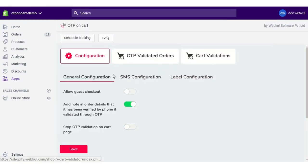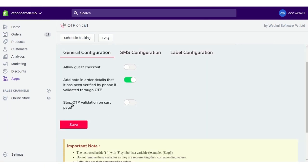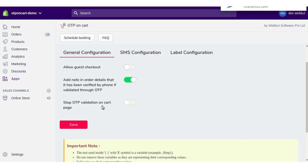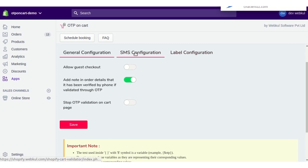The last option in General Configuration is 'Stop OTP Validation on Cart'. If you are testing or don't want your customers to be verified for a period of time, you can enable or disable this option as per your preference.